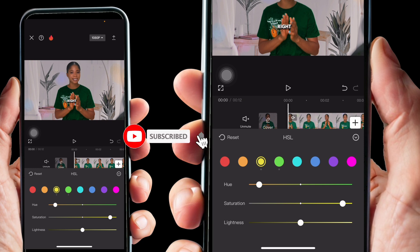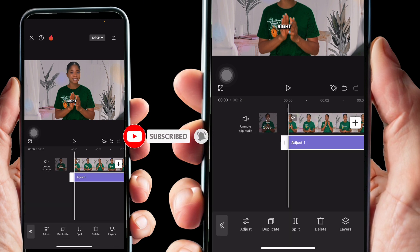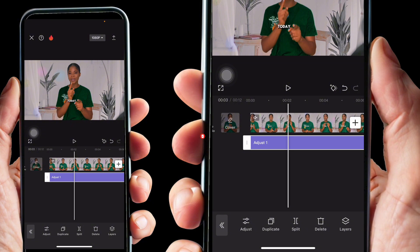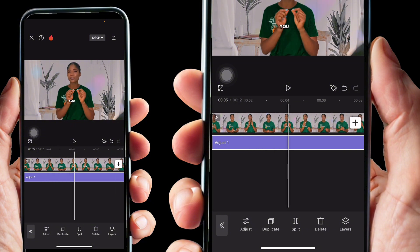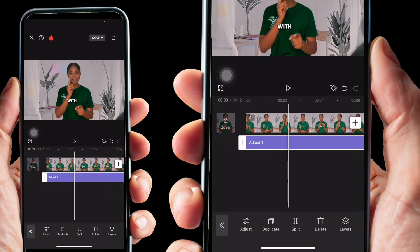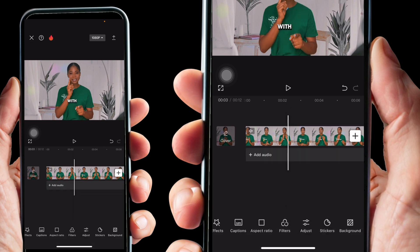Let's say for day one I have this as my color to shoot my content. Then you export it after editing everything you want to edit. Now for day two, I'm going to split this and remove it, then come back again to adjust.